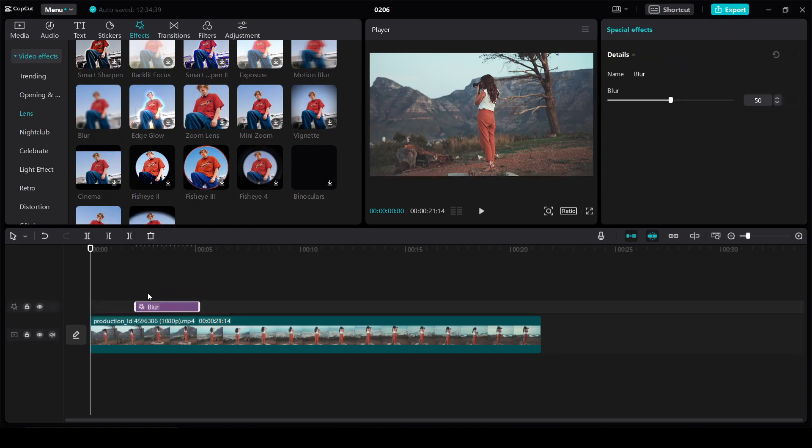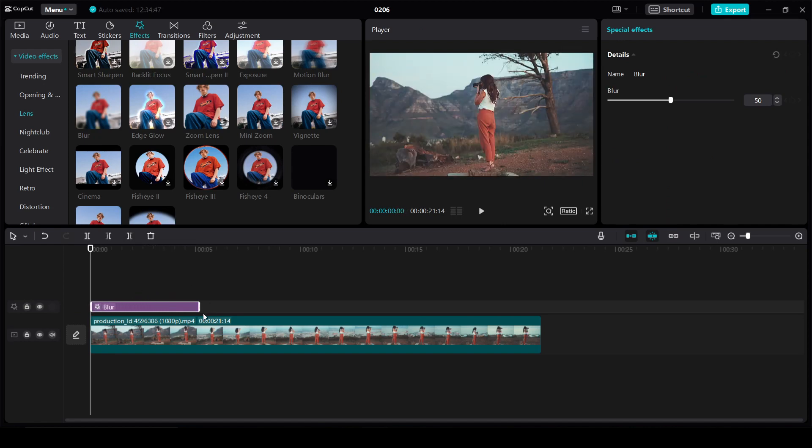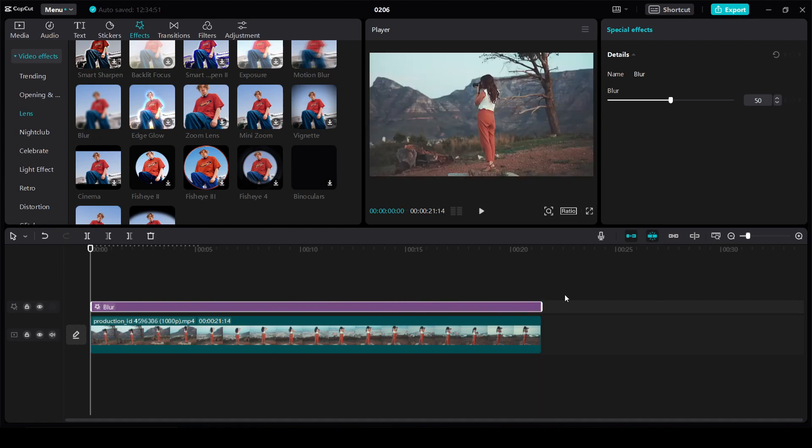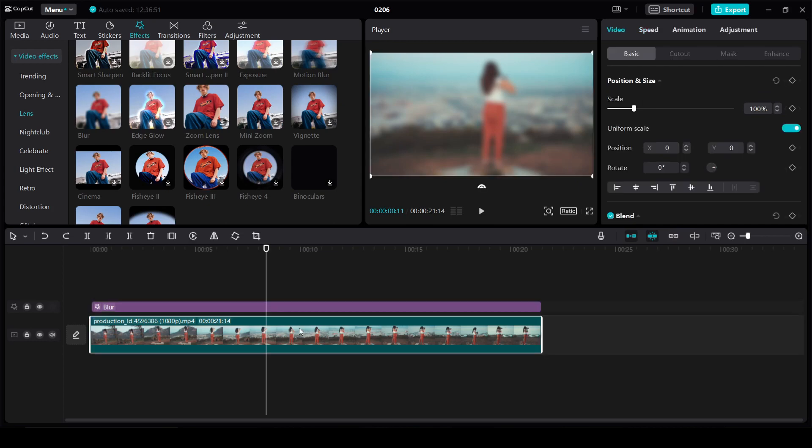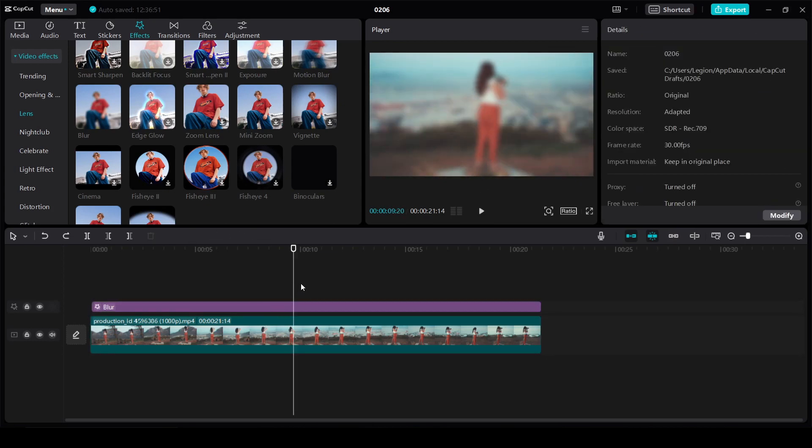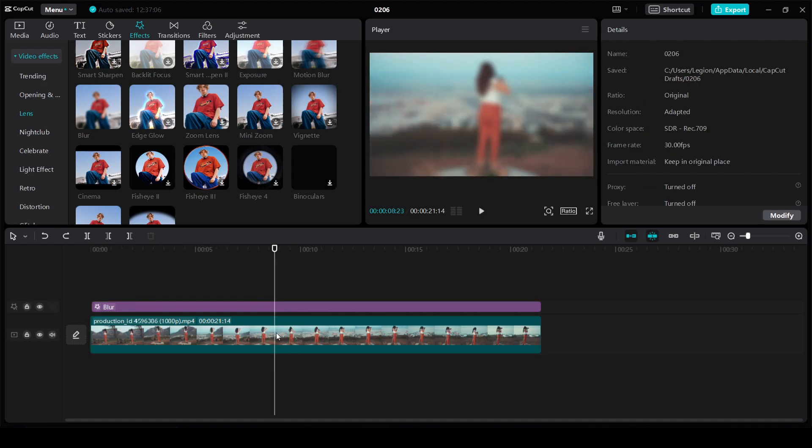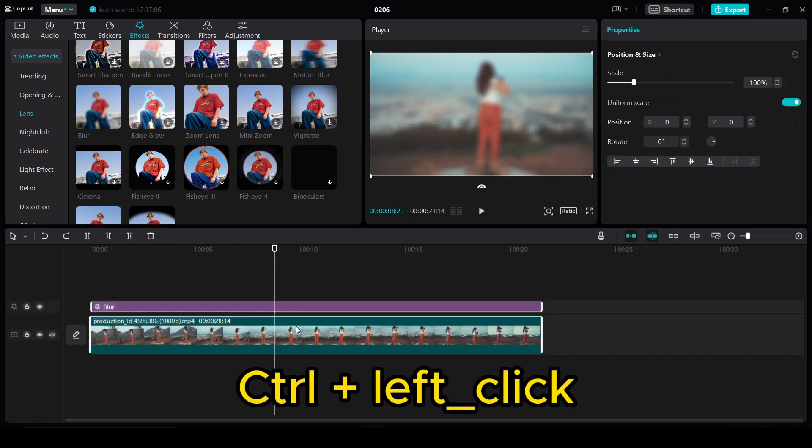In order for the blur effect to be during the entire video we stretch it by pulling on the edges and I also increase the blur effect to 30%. Then we select our video along with the blur effect with the left mouse button or the keyboard shortcut Ctrl plus left click.